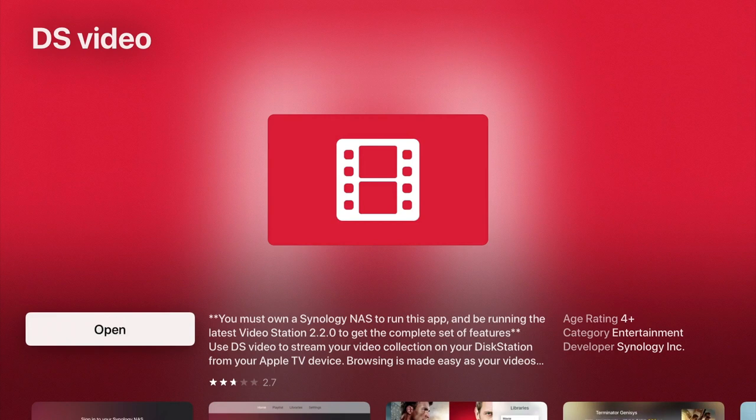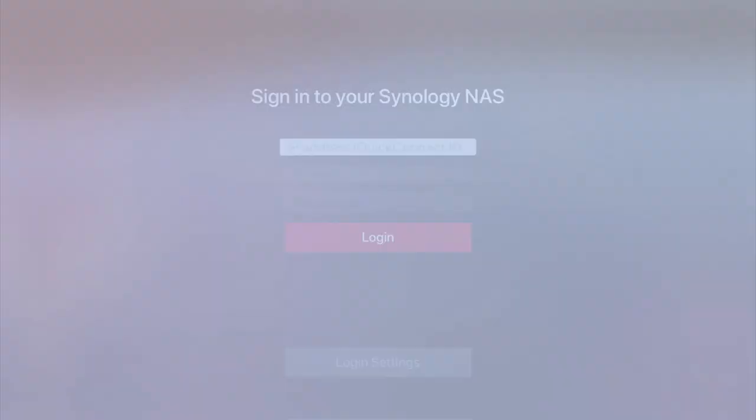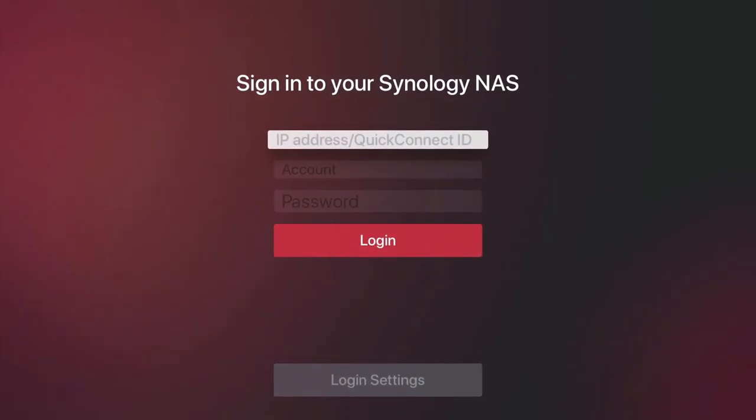With DS Video now installed, let's select Open. You can see that we're now prompted to sign in to our Synology NAS.